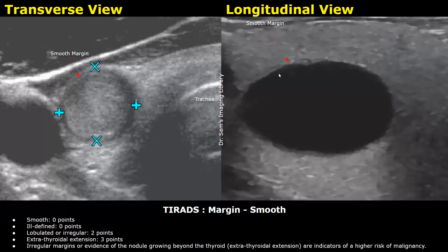The next type of margin is ill-defined. It means it is difficult to tell where the normal thyroid tissue begins and the nodule ends — there is no proper interface between the nodule and the thyroid tissue. The margins are irregular but cannot always be distinguished from normal thyroid tissue. These margins are also given zero points.